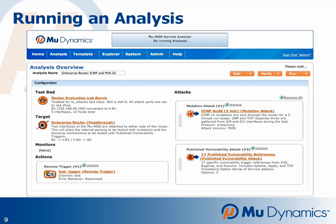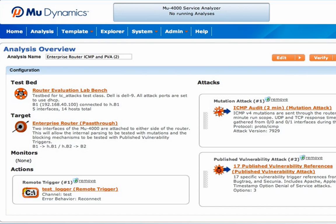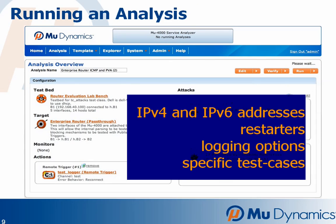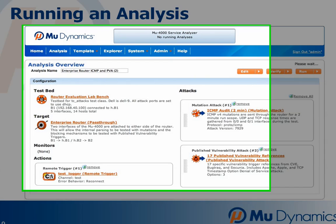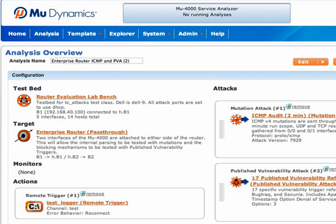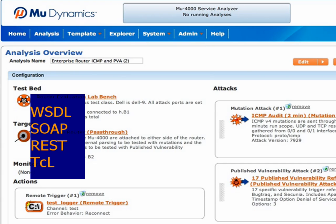A published vulnerability analysis can be run on the MU Service Analyzer by either reloading a set of saved settings from a shareable template, or by editing one of the built-in QuickStart templates. IPv4 and IPv6 addresses, restarters, logging options, and specific sets of test cases can be saved and shared by email with other users to quickly reproduce results.